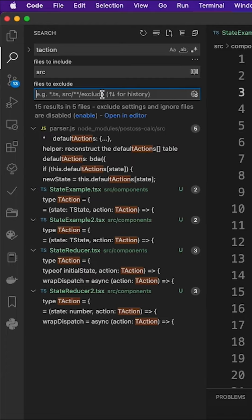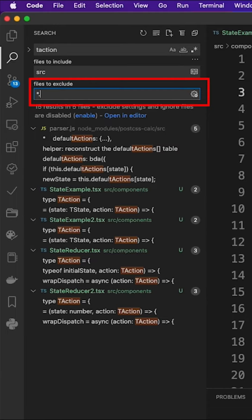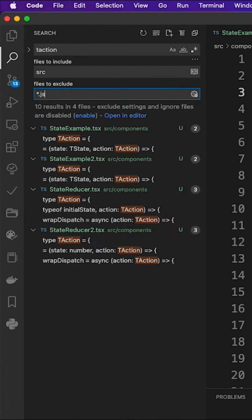Then I could use the exclude field to exclude unnecessary file types. Here I would fill in the wildcard *.js to get the desired search results. But this method is very common.